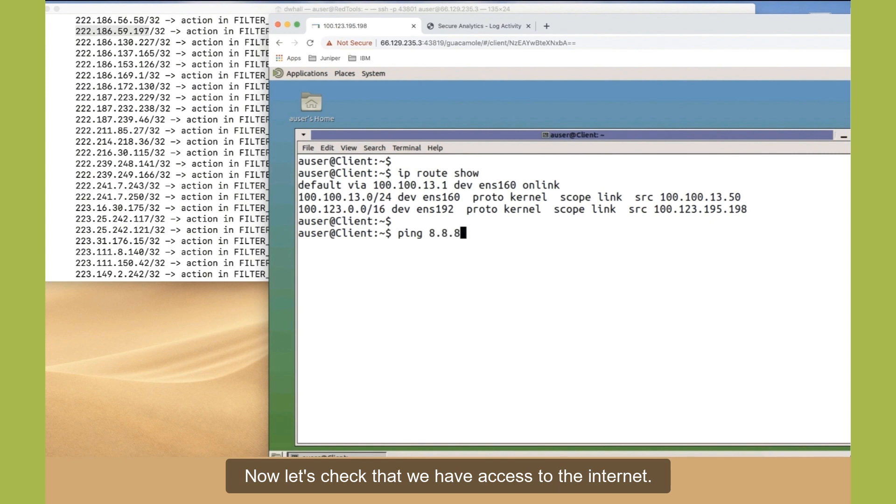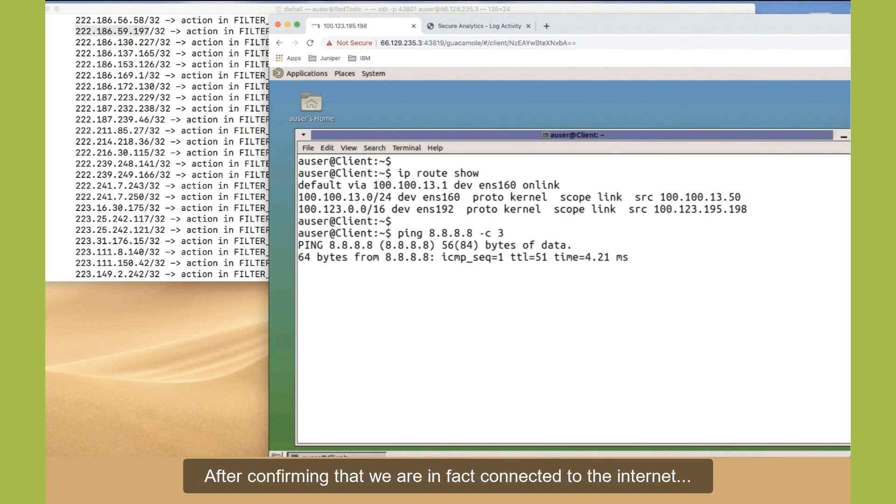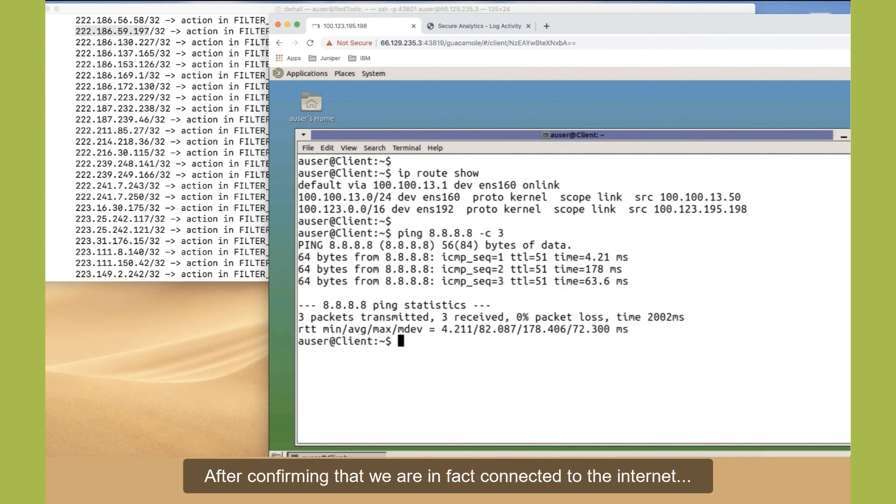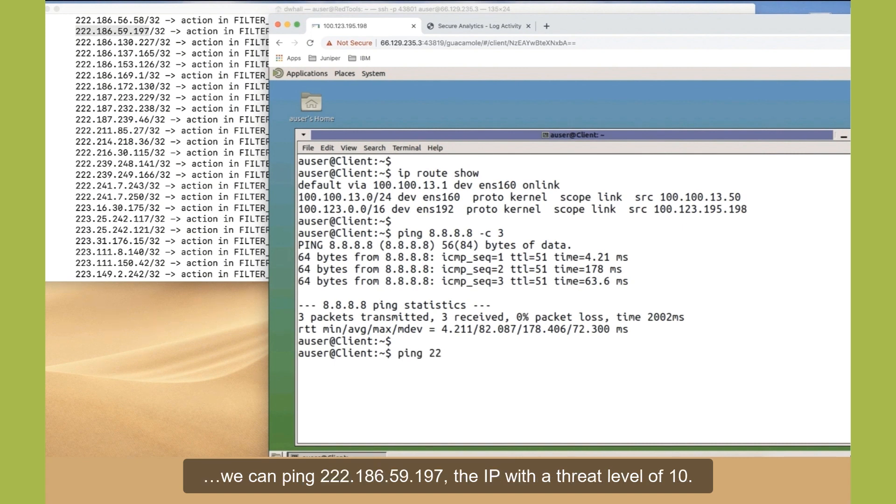Now, let's check that we have access to the internet. After confirming that we are in fact connected to the internet, we can ping 222.186.59.197, the IP with a threat level of 10.